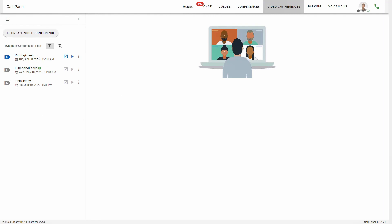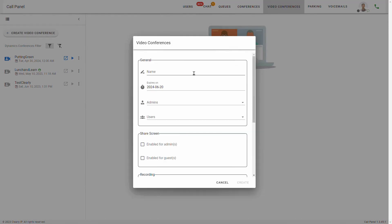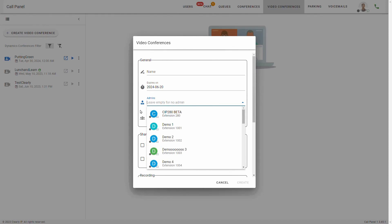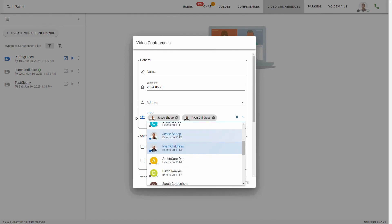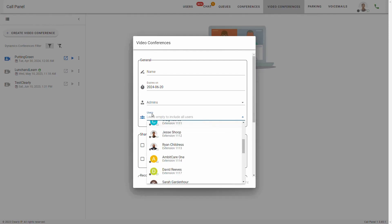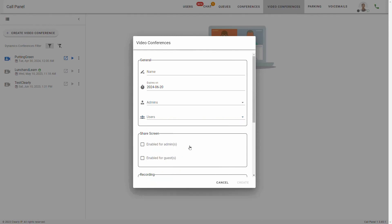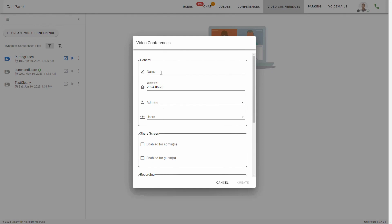Next, let's talk about video conferences. If I wanted to create a new video conference, I just click create video conference. You can give it a name, an expiration date, and you can do admins or leave empty for no admin. Same with users — if you want this to be an exclusive video conference, you can select the users who would be allowed to use it, or you can leave it blank and that will include all users. We've got some additional features that we don't have to dive into here.